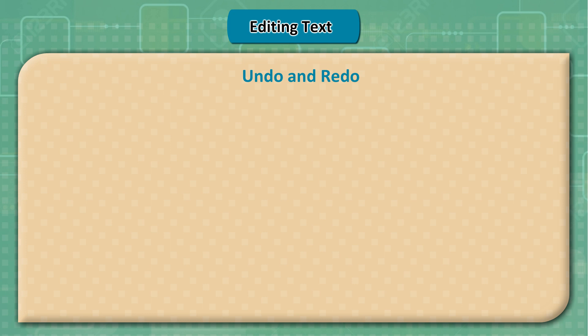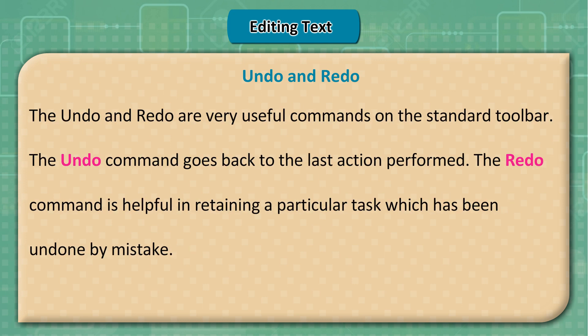Undo and Redo: The Undo and Redo commands are very useful on the standard toolbar. The Undo command goes back to the last action performed. The Redo command is helpful for retaining a task that has been undone by mistake.